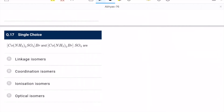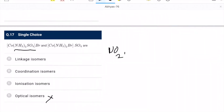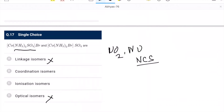Question 17: coordination chemistry — [Co(NH₃)₅SO₄]Br and [Co(NH₃)₅Br]SO₄. What type of isomers? Optical isomerism is ruled out. Linkage isomerism requires NO₂/NO or NCS — not present here. Coordination isomerism is also not possible. Ionization isomerism is possible. C is the correct option.